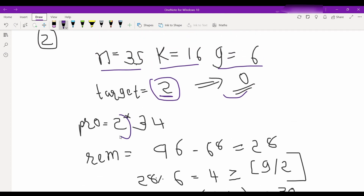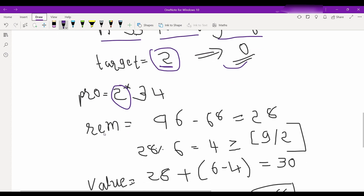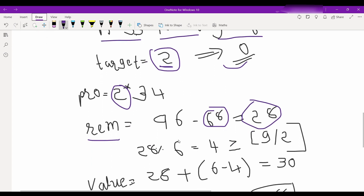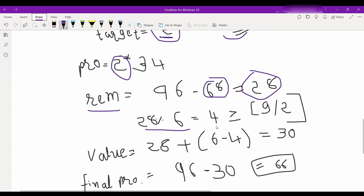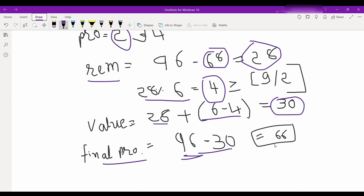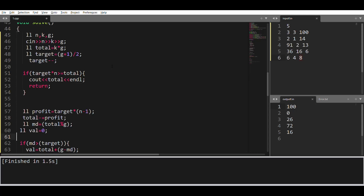The remaining value is k times g minus profit, which comes out to be 28. We give 28 to the last employee, and 28 modulo 6 is 4, which is greater than or equal to g divided by 2, so it falls in the first condition. We find the value 28 plus 6 minus 4 which is 30, so our final profit is 96 minus 30 which is 66.